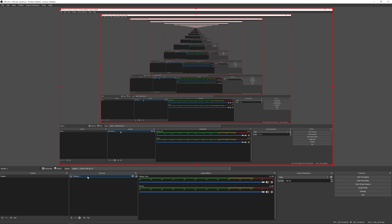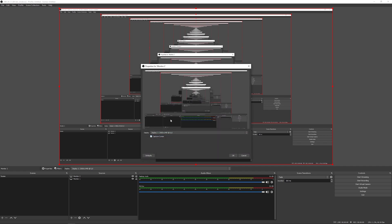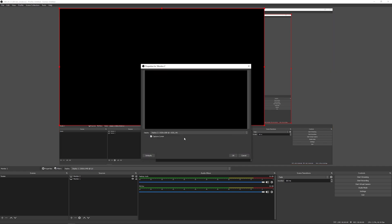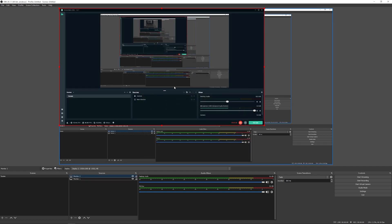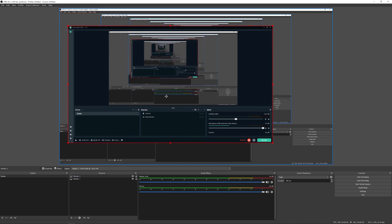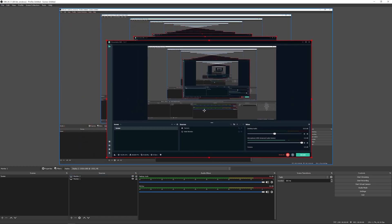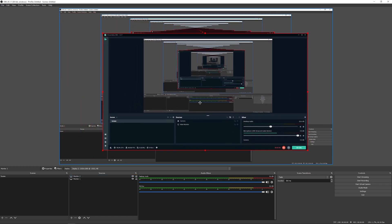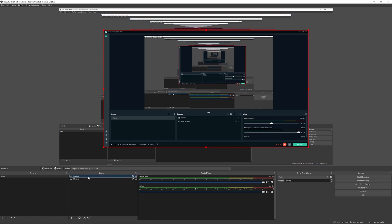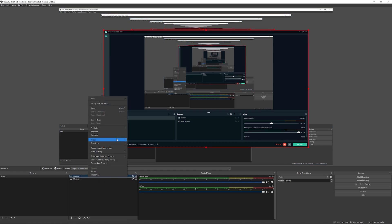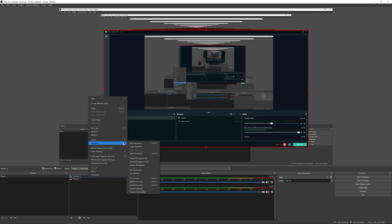So now we have monitor one over here. But we can add more sources as well if we wanted to. So we could add our second monitor. And then we have select monitor two.